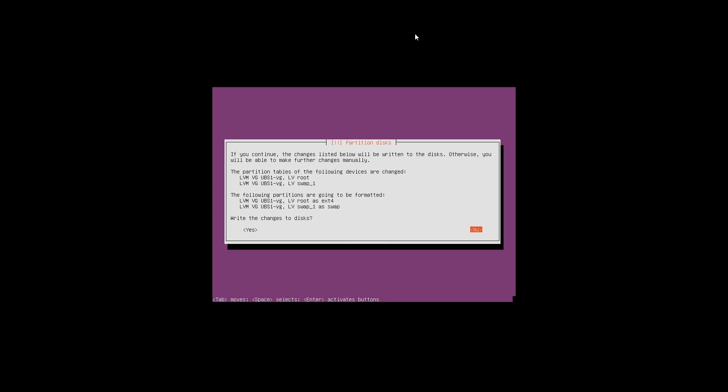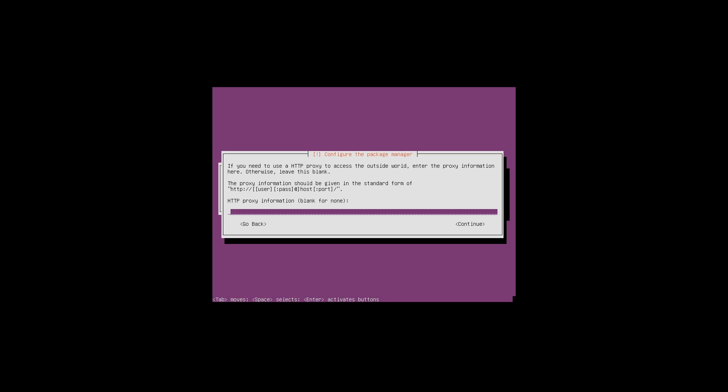This is a final warning message advising you what changes are going to be made to your disk. If you are sure you want to write these changes, select yes and press enter. Now it's asking us to type in any HTTP proxy information to allow the server to access the outside world. We don't have a proxy server, so we are going to press enter to continue.